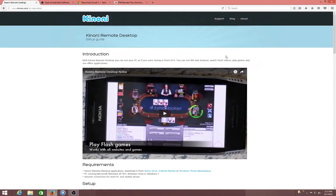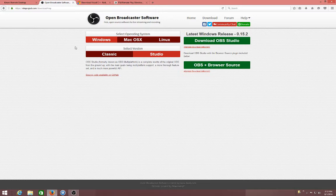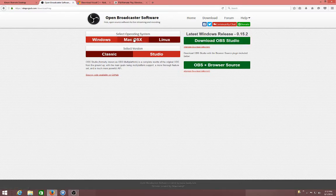And then once you got that, you want to go to the second link and download this. If you're Windows, you use the Windows download, and if you're Mac, you use the Mac.